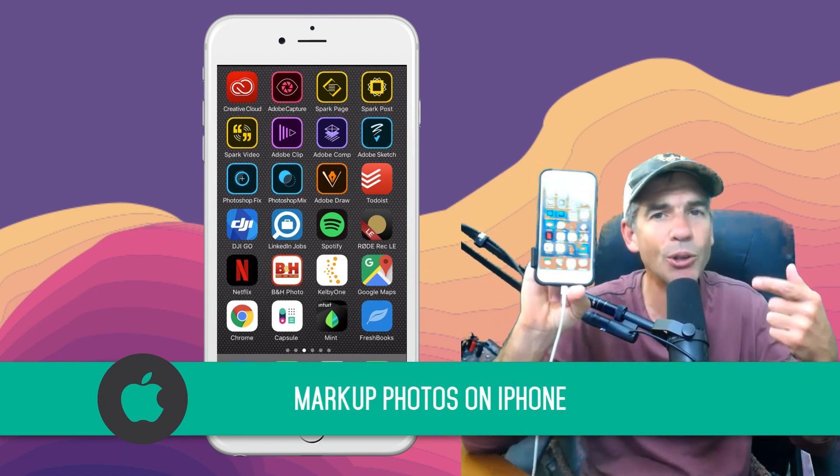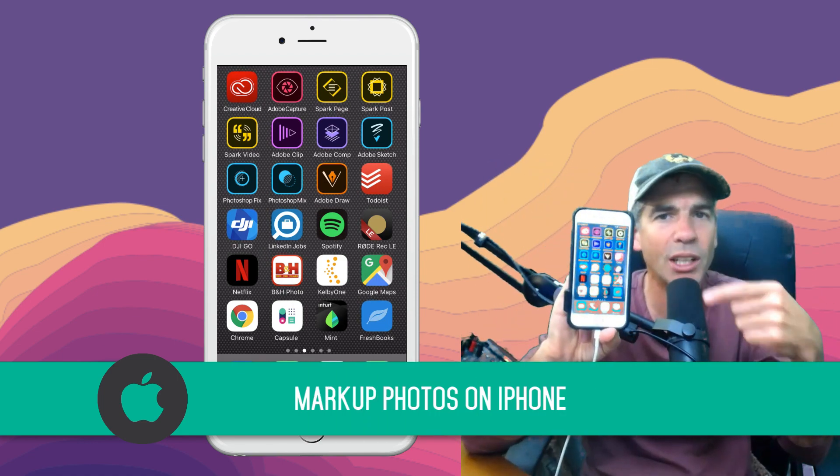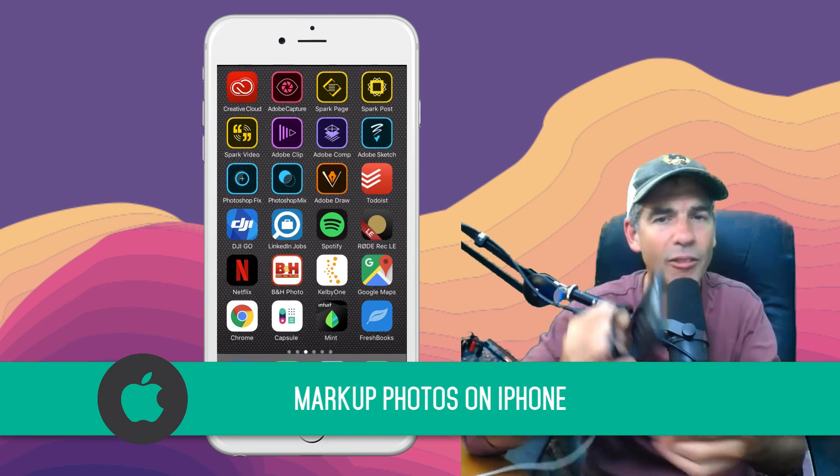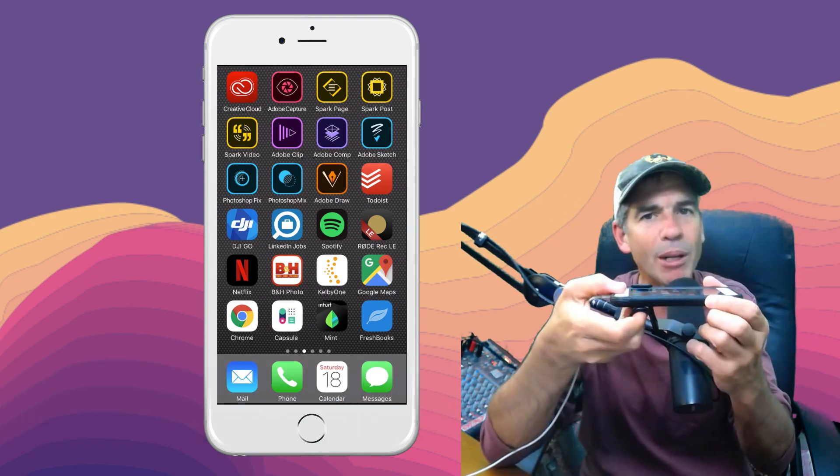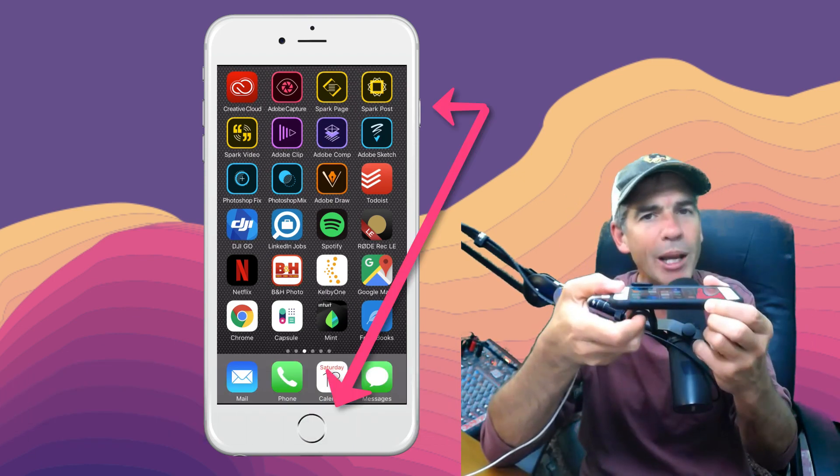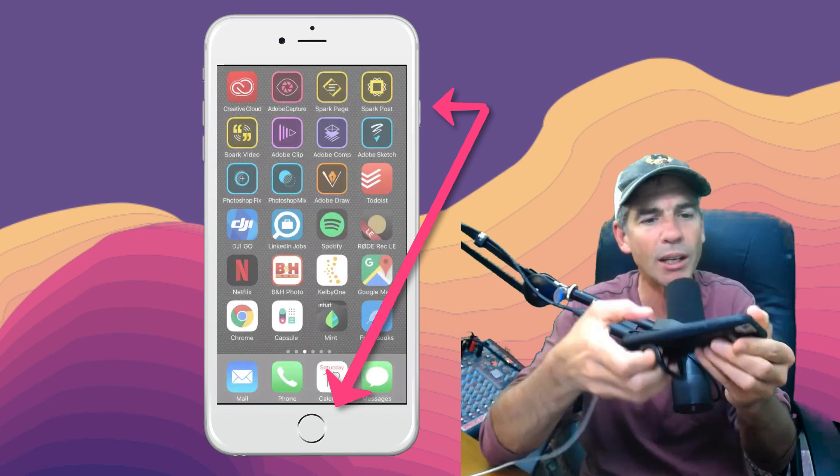Here's what I would do if I wanted to send someone a picture of my screen and show them an app that I really love. First thing I would do is take a screenshot by clicking the sleep wake button on the side and then tapping on the home button.